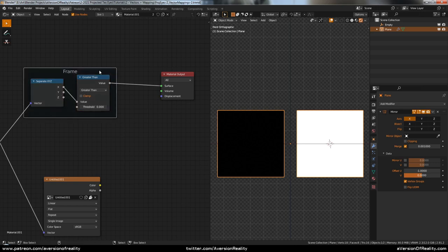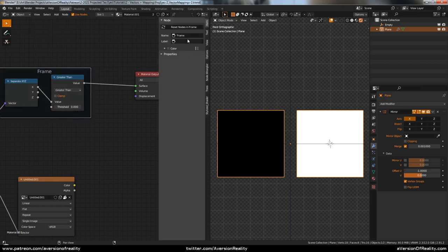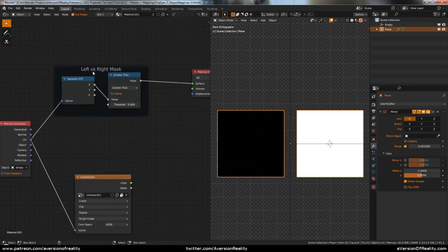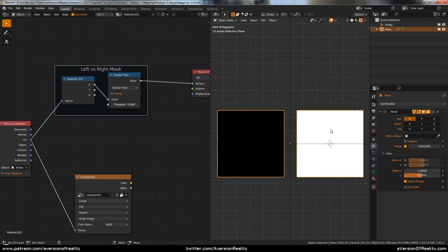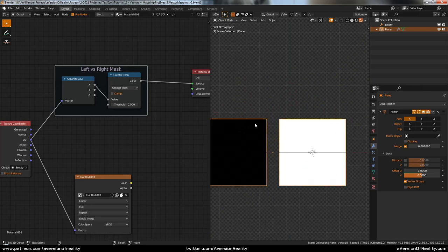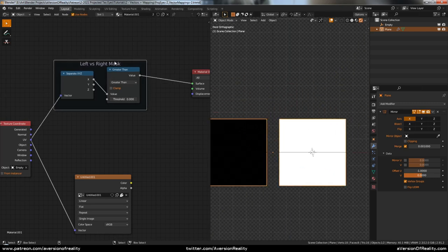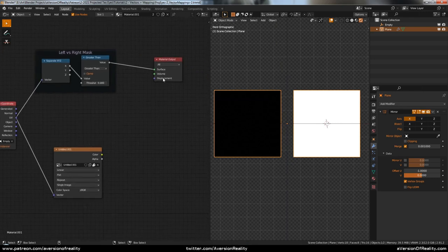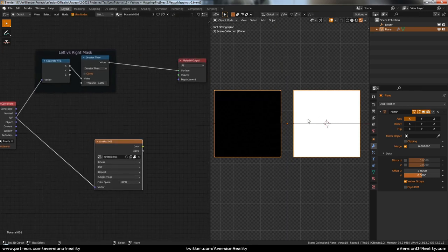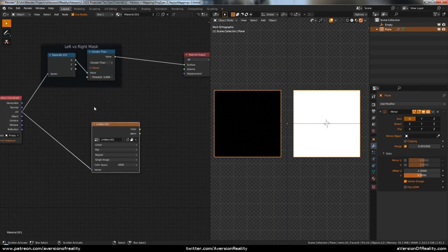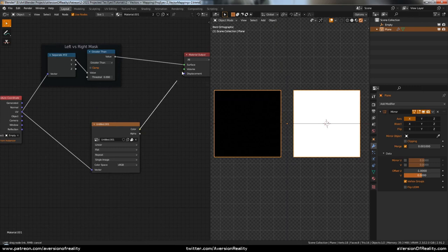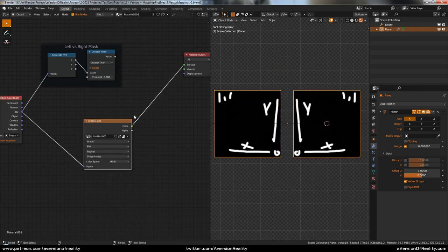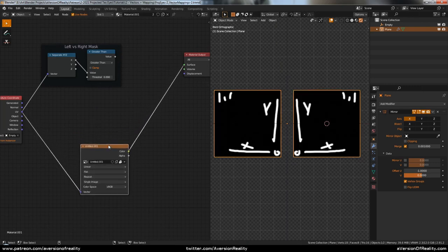And we're going to be using that, so let's go ahead and do some organization. I'm saying left versus right, because left is actually one, the left eye, even though it's on the right side. Now we'll be able to use this mask to do different things on the different eyes.